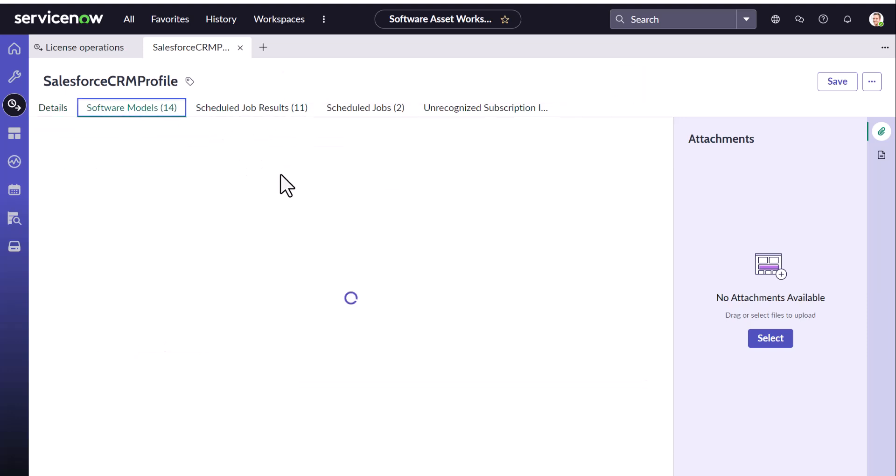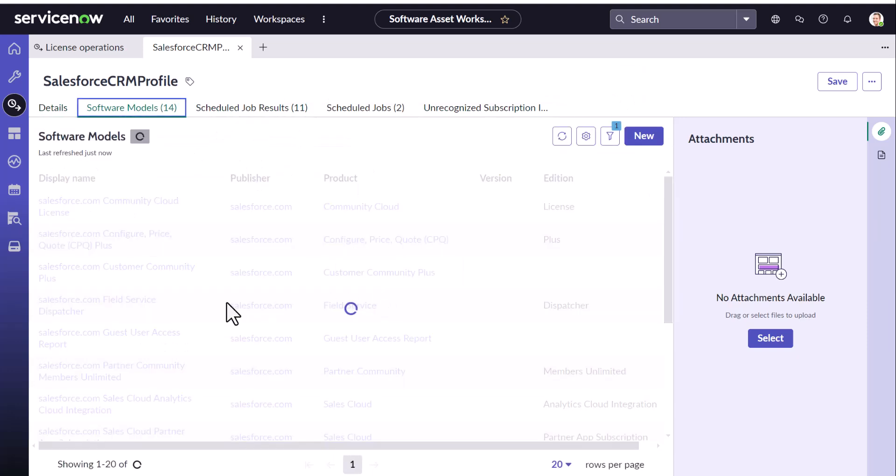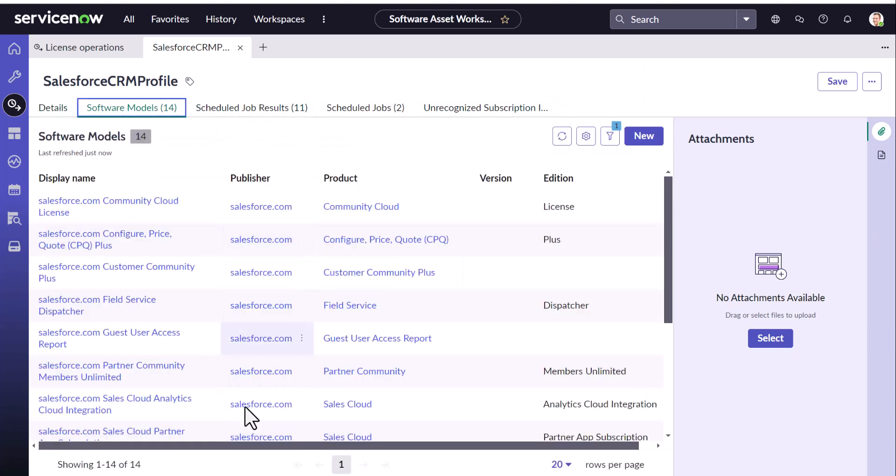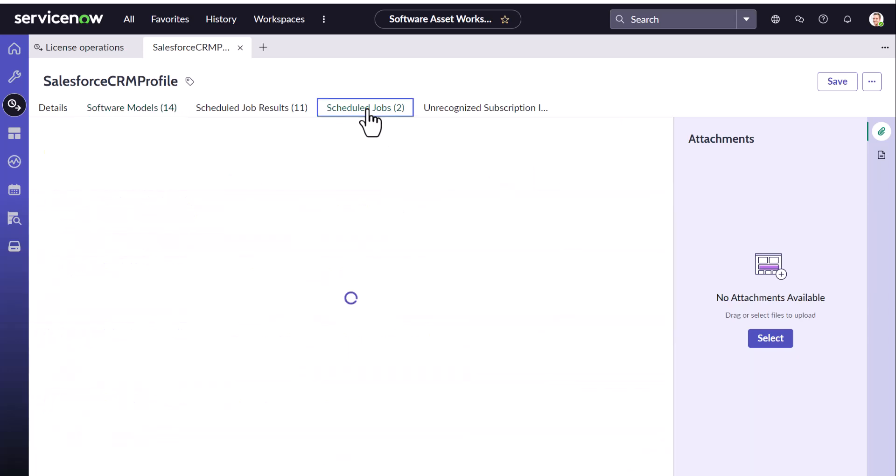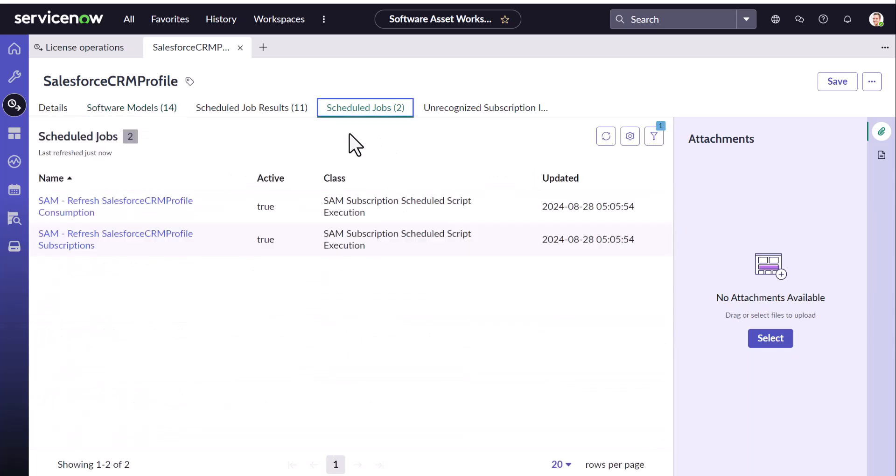You could see the software models have been loaded and also you might be remembering these two jobs which are needed for the integration to execute.